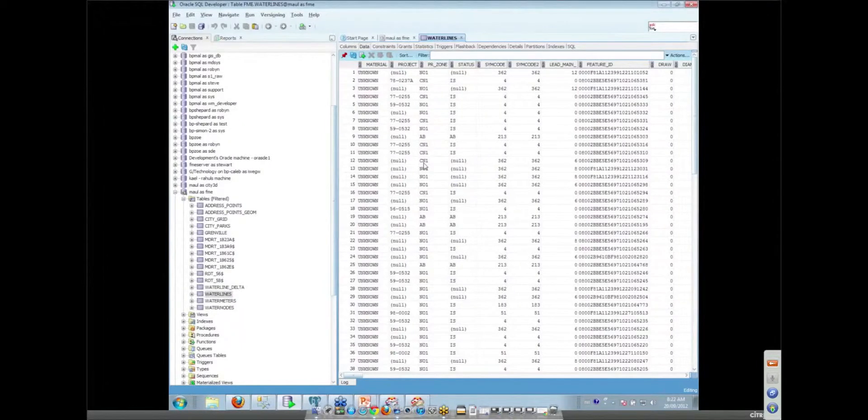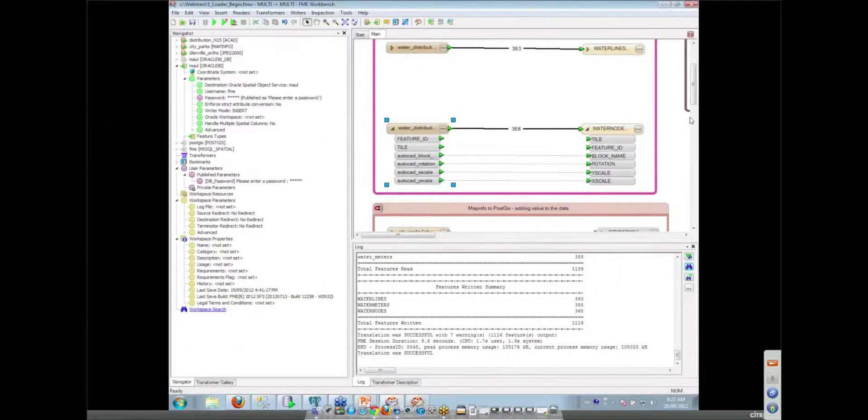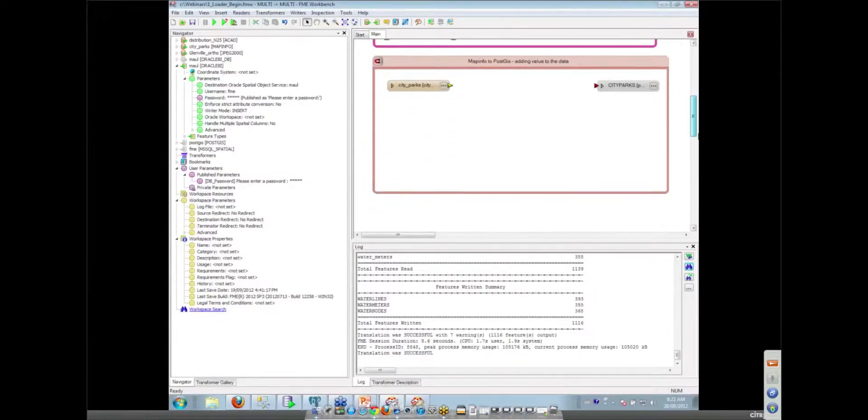So that's just a simple translation using a fairly simple format, but what we can move on and take a look at is how we can add some value to our tables as we are trying to create them.